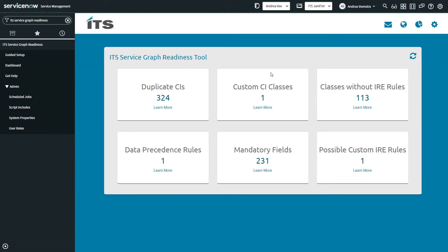Moving on to custom CI classes — ServiceNow recommends staying as out-of-the-box as possible. If you have any custom classes with custom attributes, you risk losing data during CI reclassifications, and other discovery sources could duplicate this data if there are conflicting identification rules. That leads into classes without IRE rules — the IRE cannot insert directly into CMDB classes without identification rules. For example, the HVAC class had no IRE rules at the time of development and records were not able to be inserted even when data was available. Moving on to data precedence rules — these can block certain attributes or entire classes from being updated, and may need to be modified to accommodate new discovery sources. Mandatory fields should be marked as recommended instead of mandatory, as required fields will block record inserts if those mandatory attributes are null.